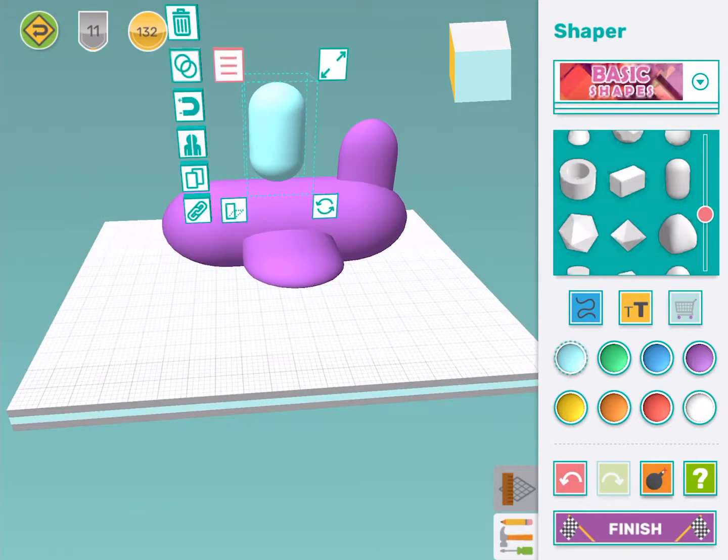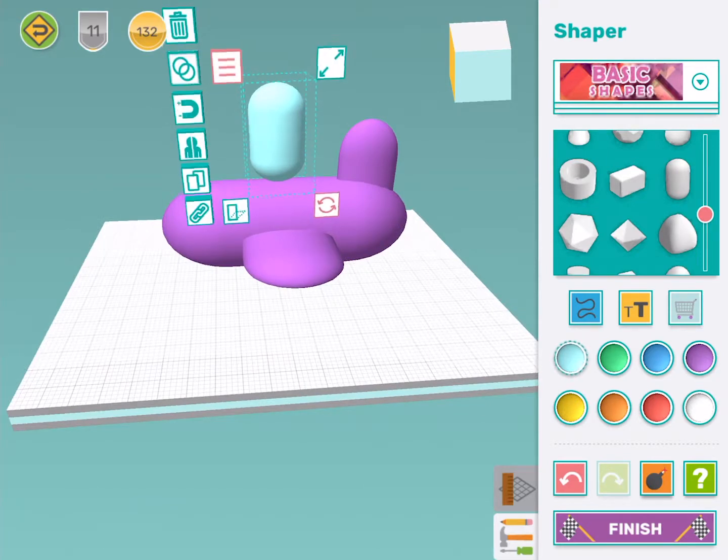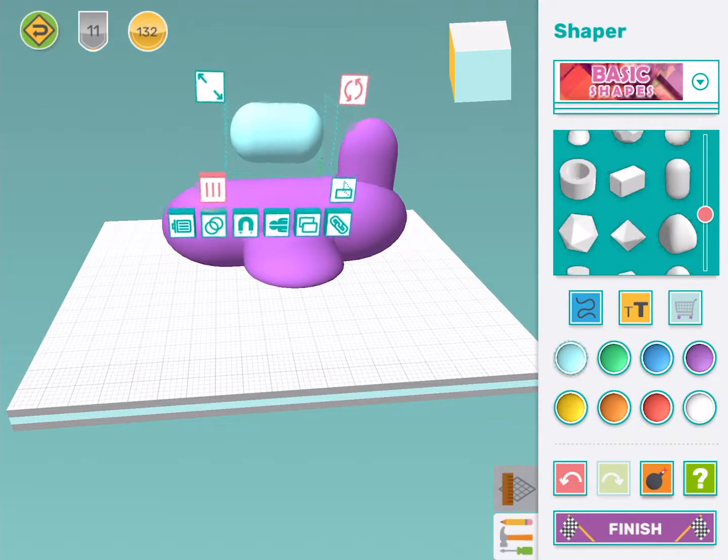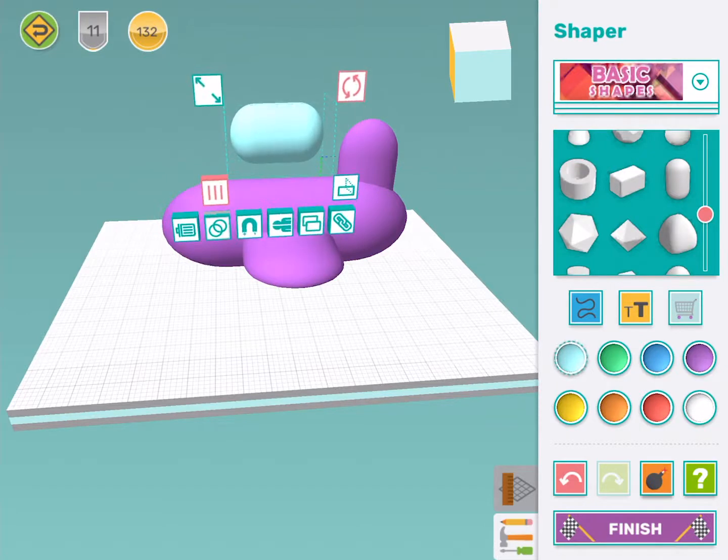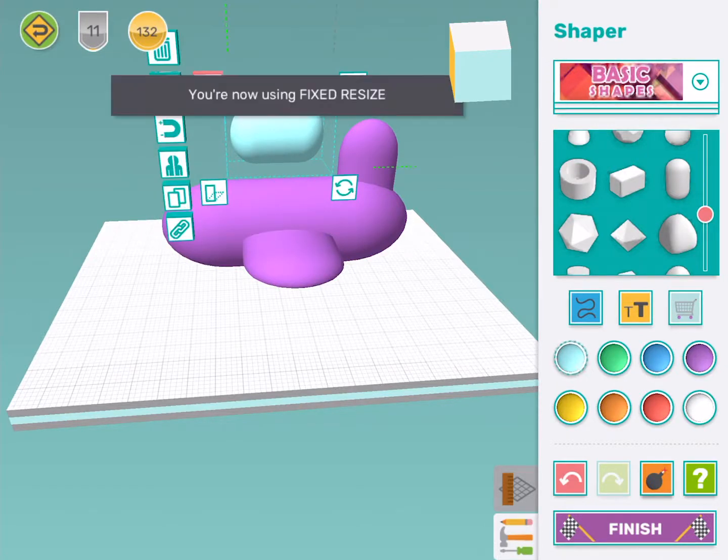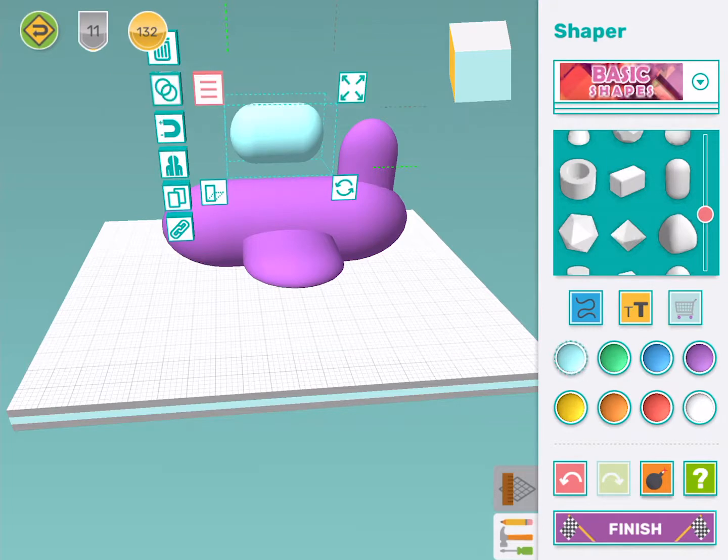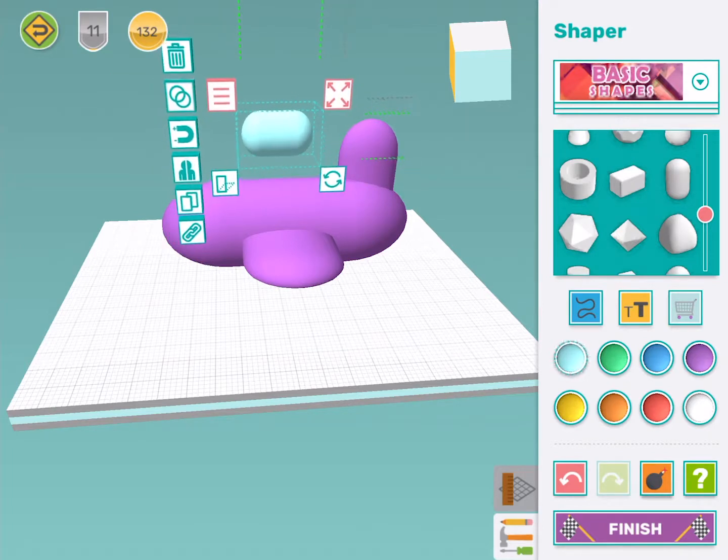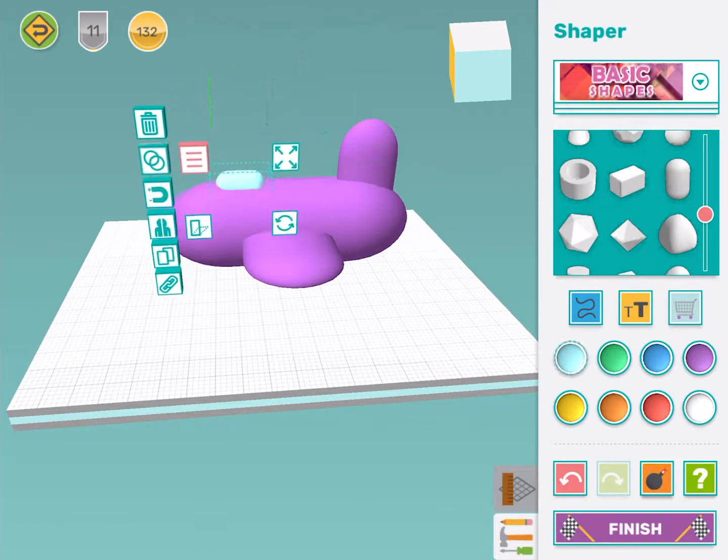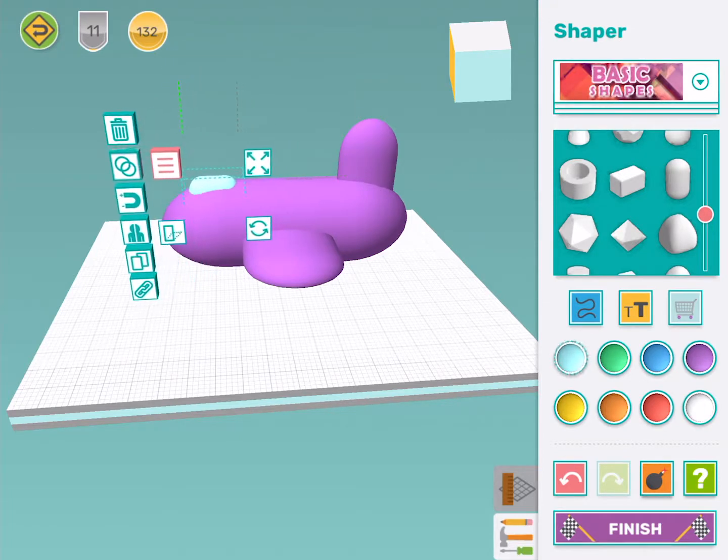I need to use the rotate tool to spin this around so it's laying down. I'm going to use the resize tool to make it a little bit smaller and then I'm going to carefully move this to the front of the aeroplane.